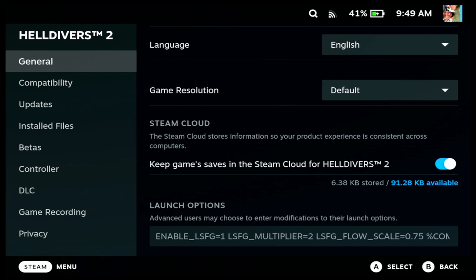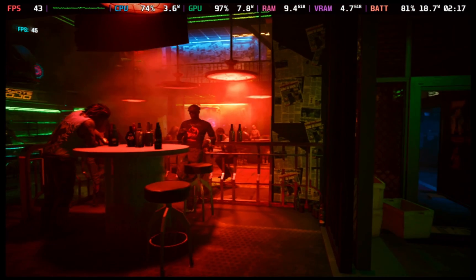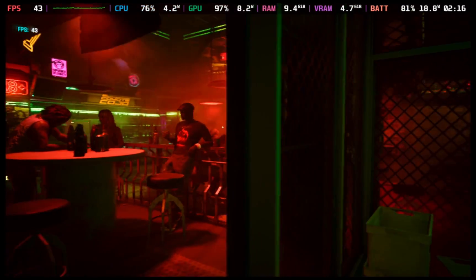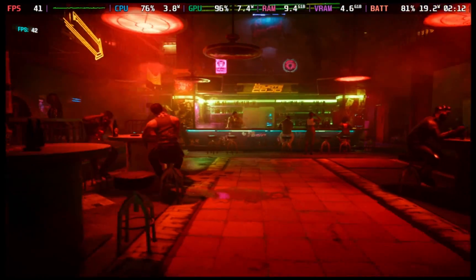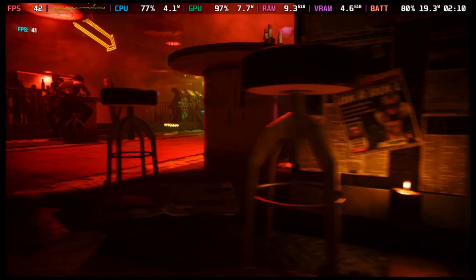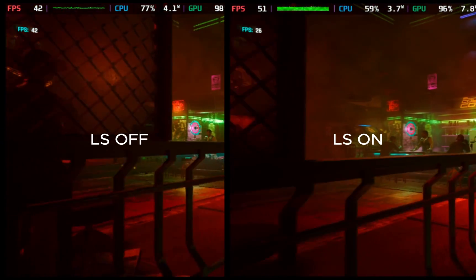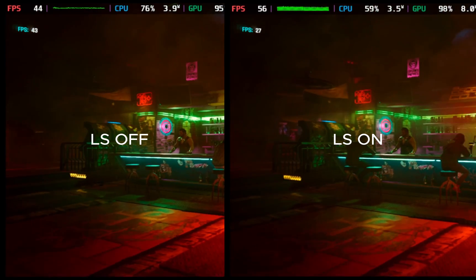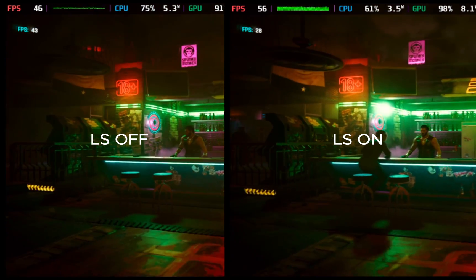Now let's test it. This is Cyberpunk on the Steam Deck preset at native resolution, and we get about 42 frames in-game with no lossless scaling on. Now with lossless scaling on, on the right-hand side, we see quite a bit of a jump — more than a 10-frame jump.